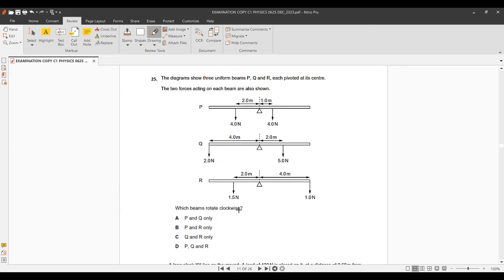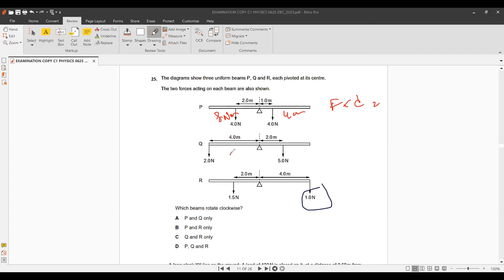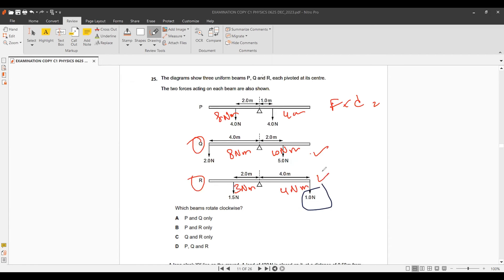Question 24: For beams P, Q, R — which beam rotates clockwise? Use the moment formula: F × d. Calculating each: 4 × 2 = 8 N·m, another gives 8 N·m, one gives 10 N·m, and 2 × 1.5 = 3 N·m, another gives 4 N·m. The clockwise rotation occurs where Q and R have greatest rightward forces — option C.